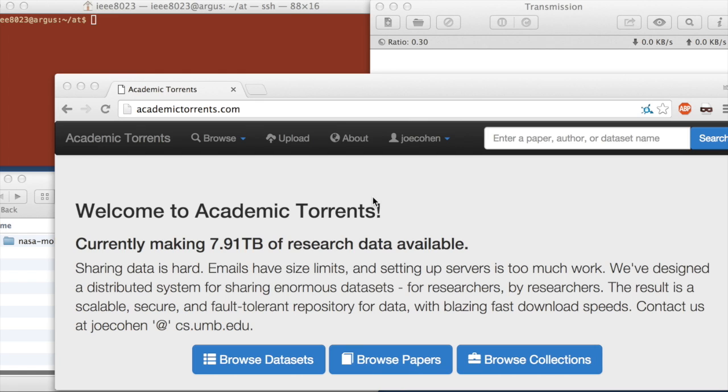Hello. I'm going to be explaining how to share data using Academic Torrents. There are many ways to use Academic Torrents.